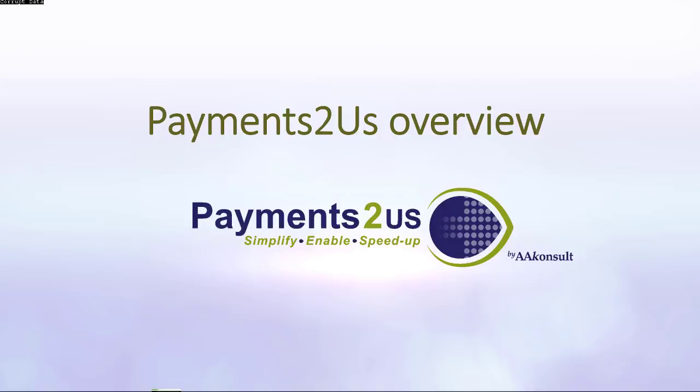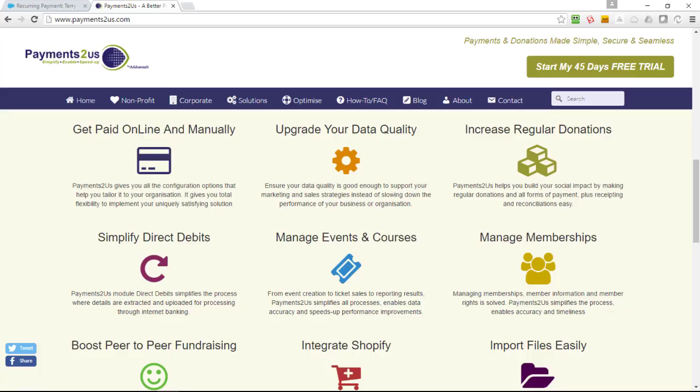On our website, you can see there's various information, including information about the various modules that we have. These include getting paid online and also manually, such as cash, check, or money orders. We have pre-built integration of data quality right inside Salesforce for their online forms. These include autocomplete and validation of addresses with the options of also validating phones, emails, and BSBs.